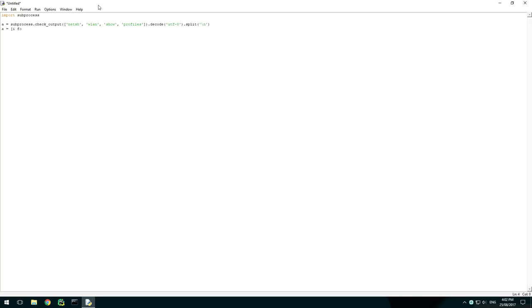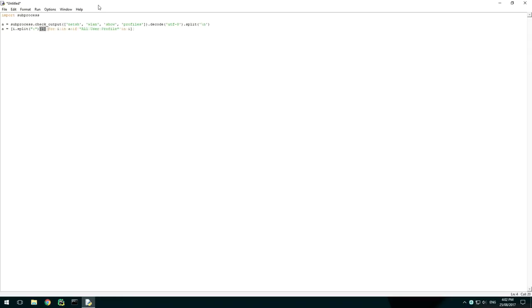Next we can use list comprehension to filter results that don't have all user profile in them. We then need to split these lines using a semicolon and get the right hand side.